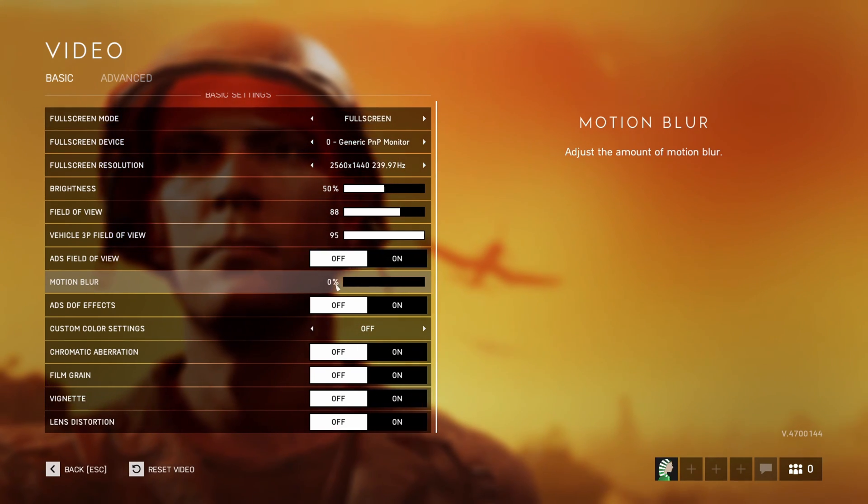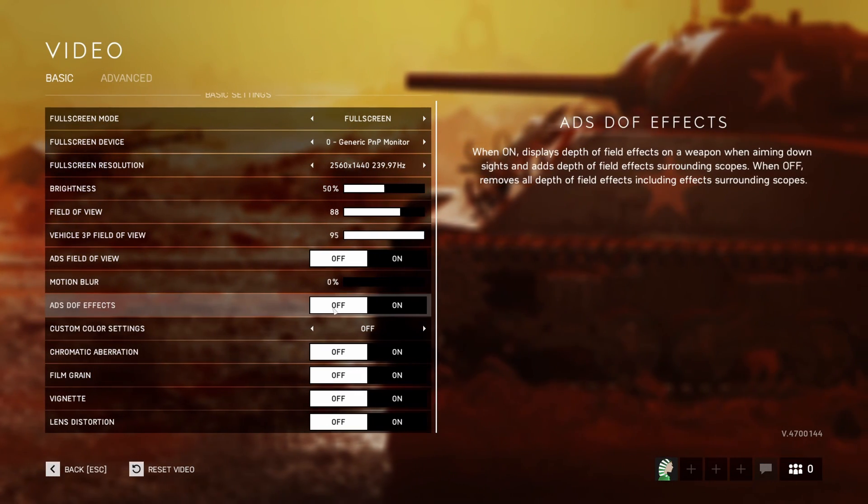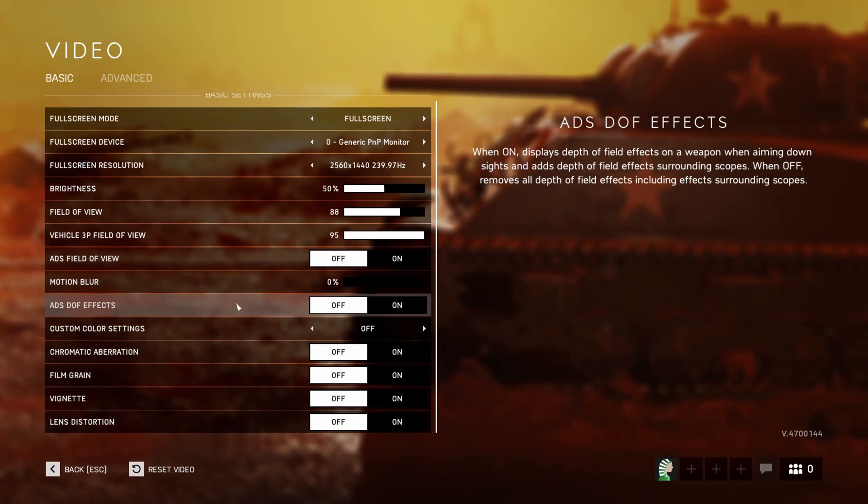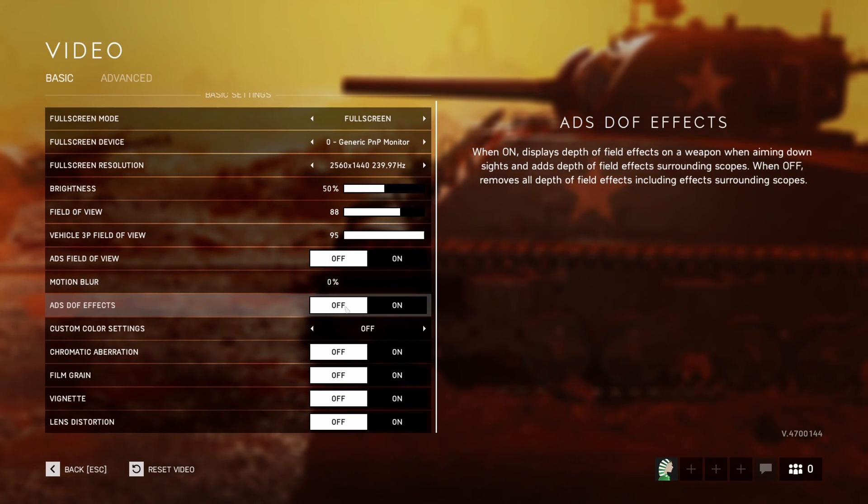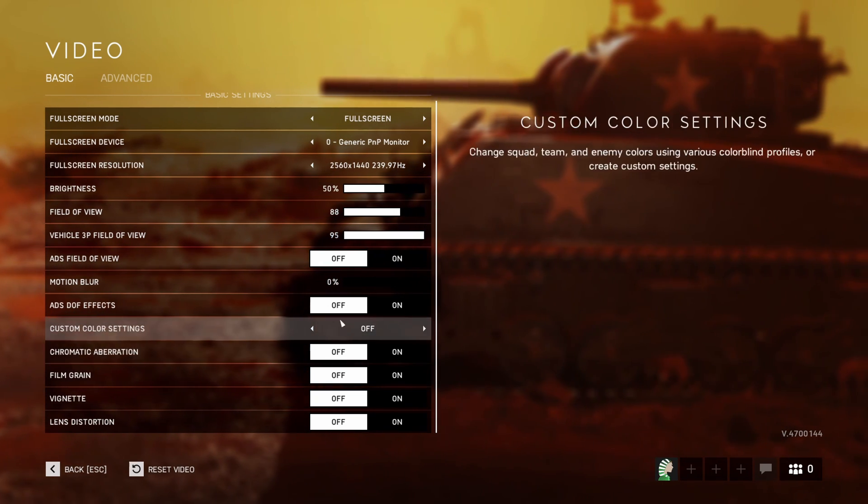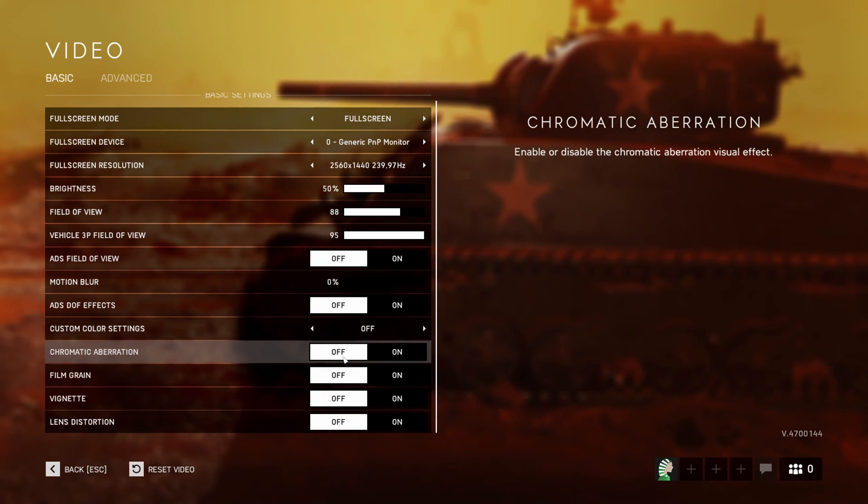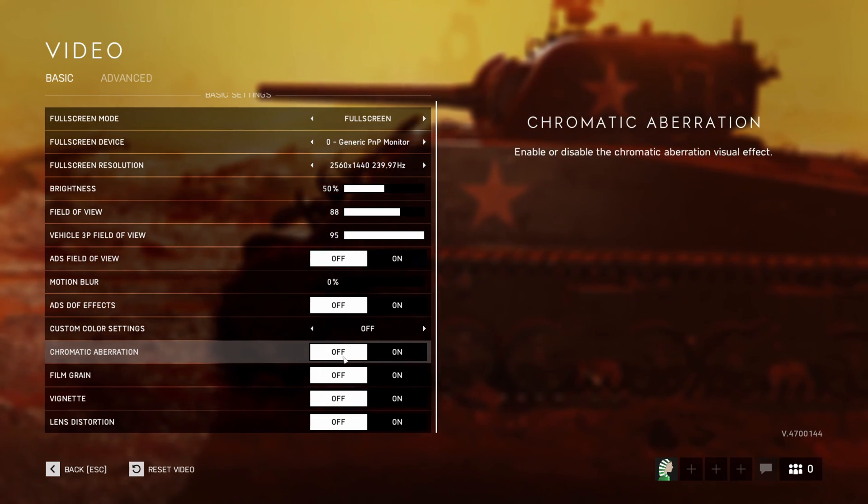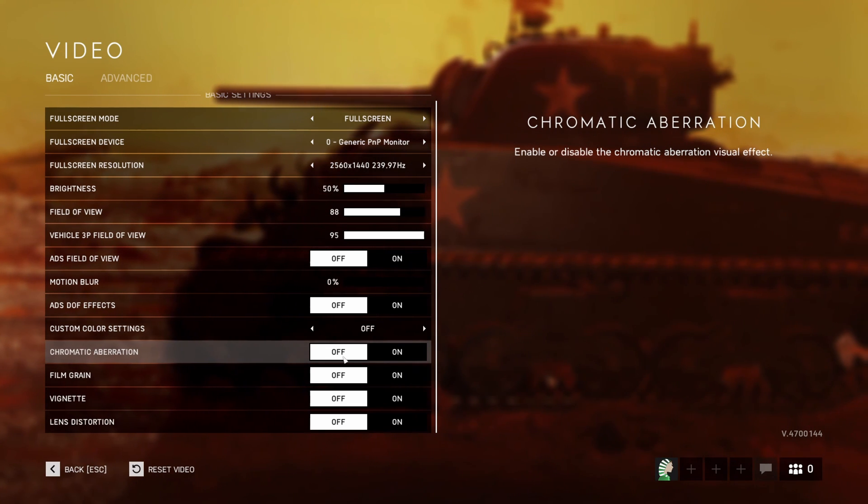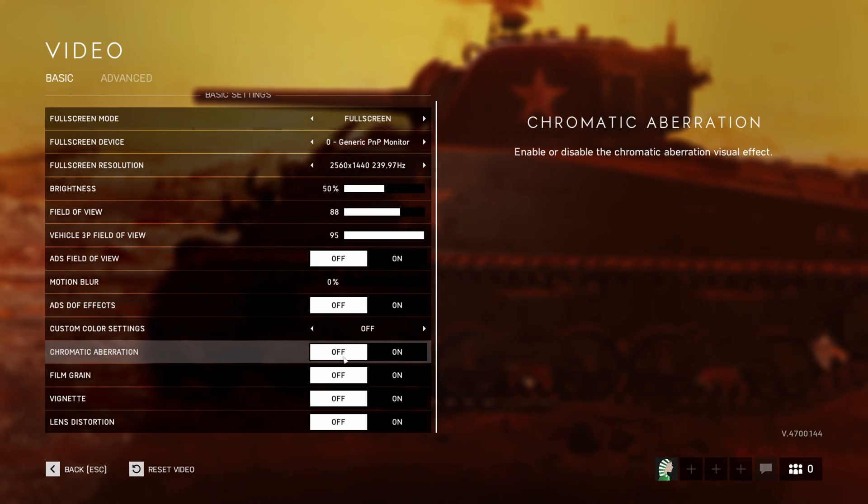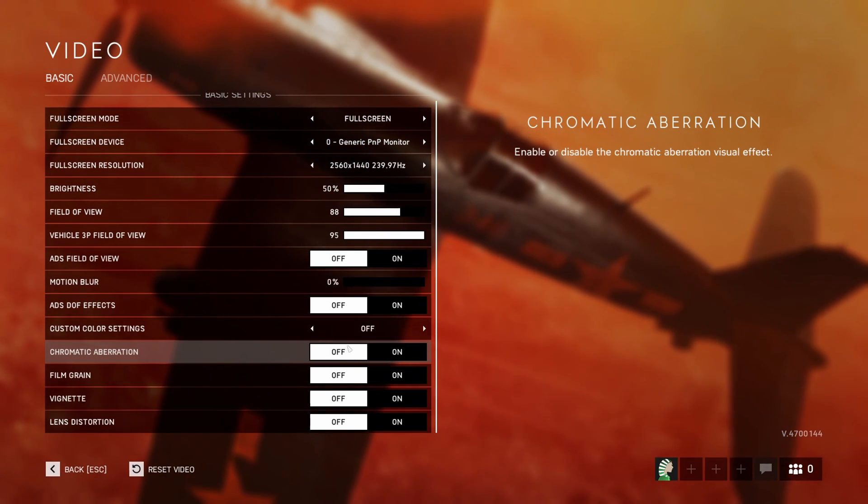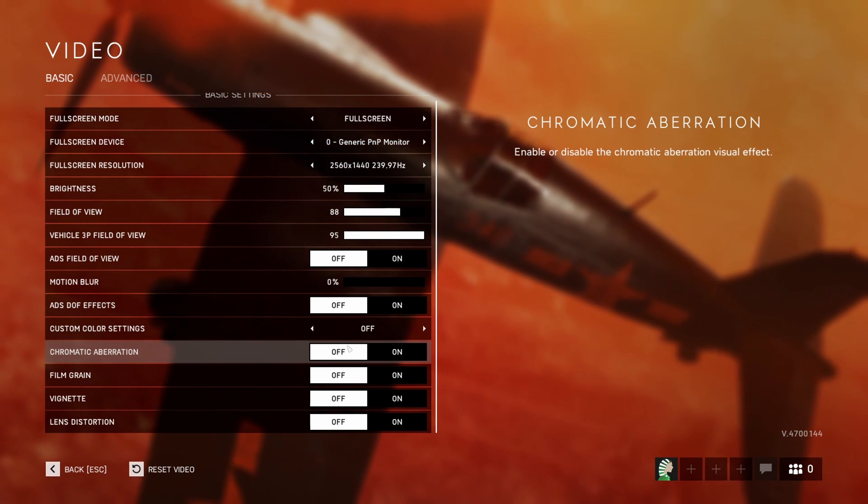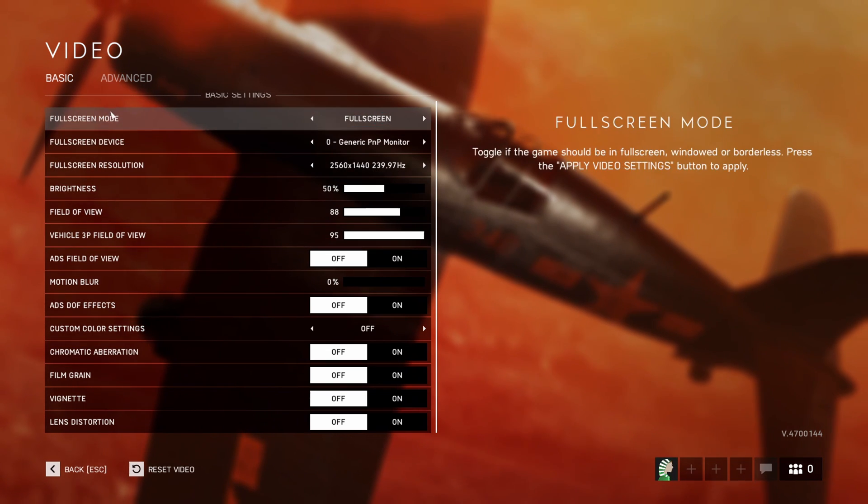ADS field of view, I'm not using this. Motion blur, definitely zero. You don't want motion blur in any FPS game. ADF dust effect, go with off. Everything else at off is for visual. You don't want distractions, you want pure visibility. Everything at off, you'll save like 5% to 6% in your FPS.